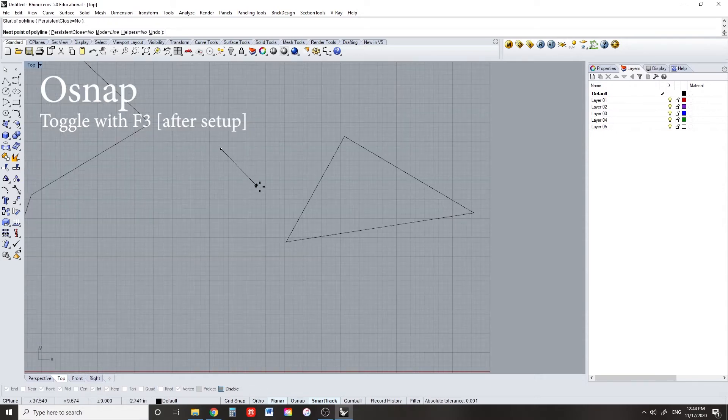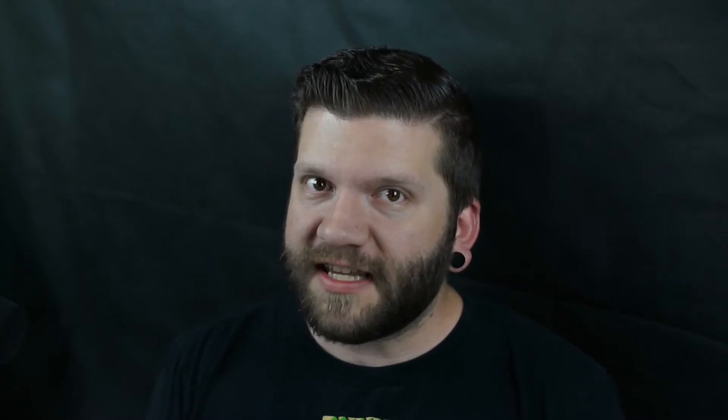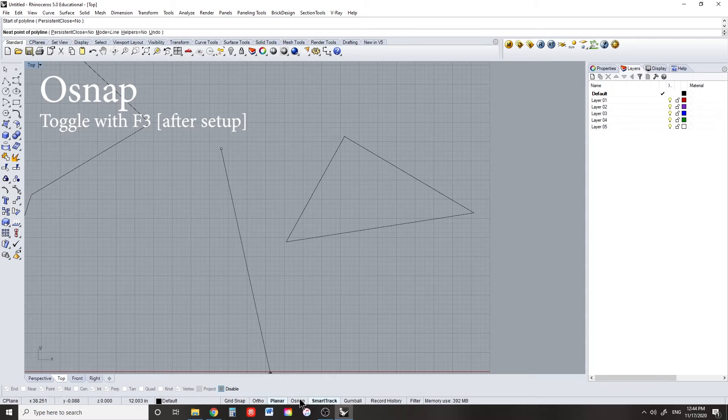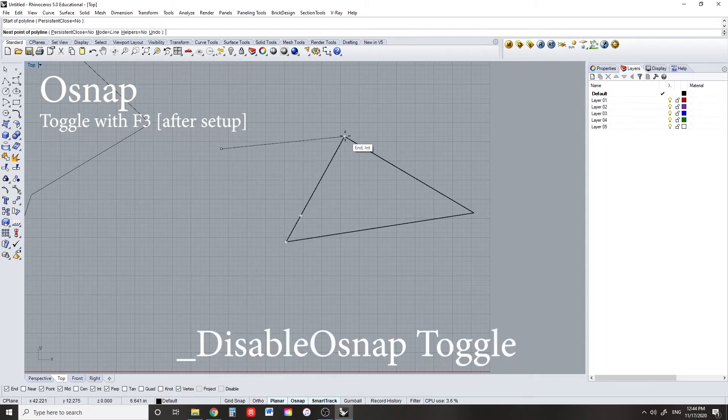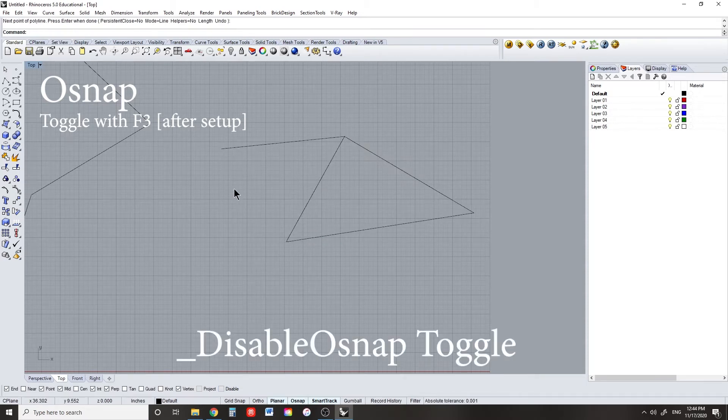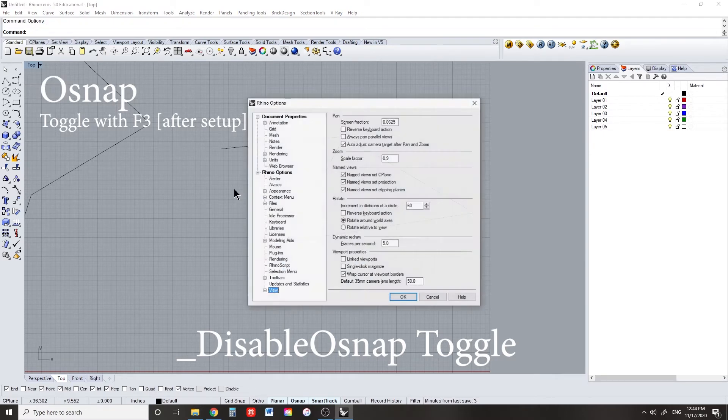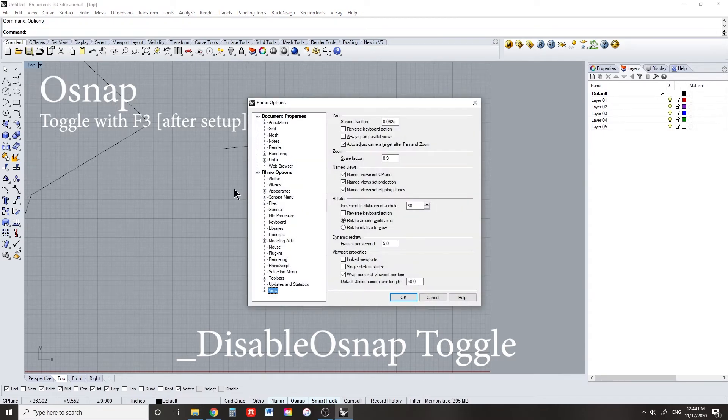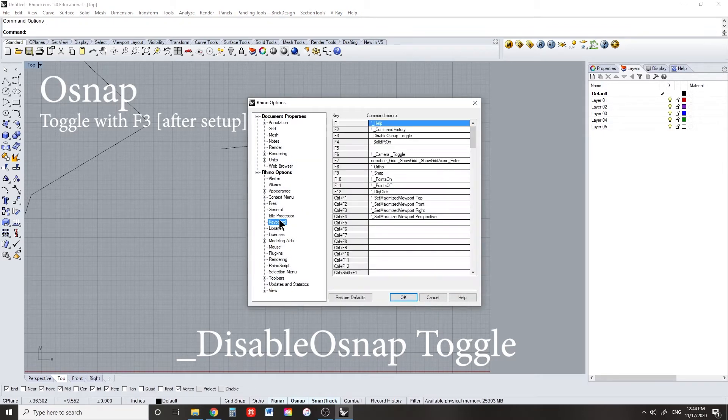To toggle your object snap, not quite the same as CAD, but you can get it to work that way. If you type in options and then go to keyboard, type in exactly the statement that you see here, and then you can use F3 the same way you would in AutoCAD.